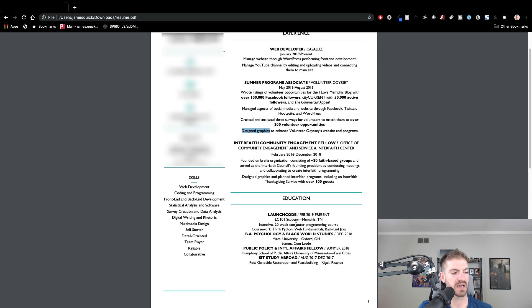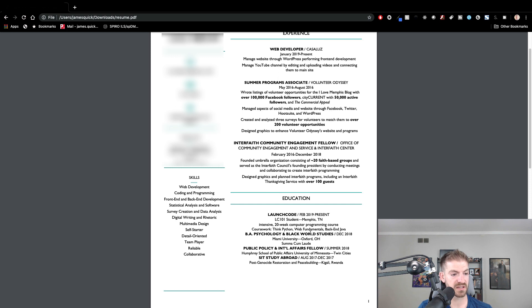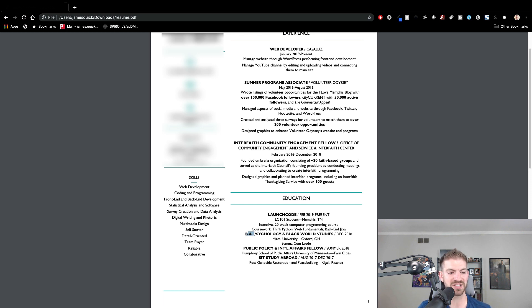You've got a bootcamp on here. Again, I would make this content left justified. Got the education with a Bachelor of Arts in Psychology. That's pretty cool. I think that stuff looks really good. I would just left justify that.